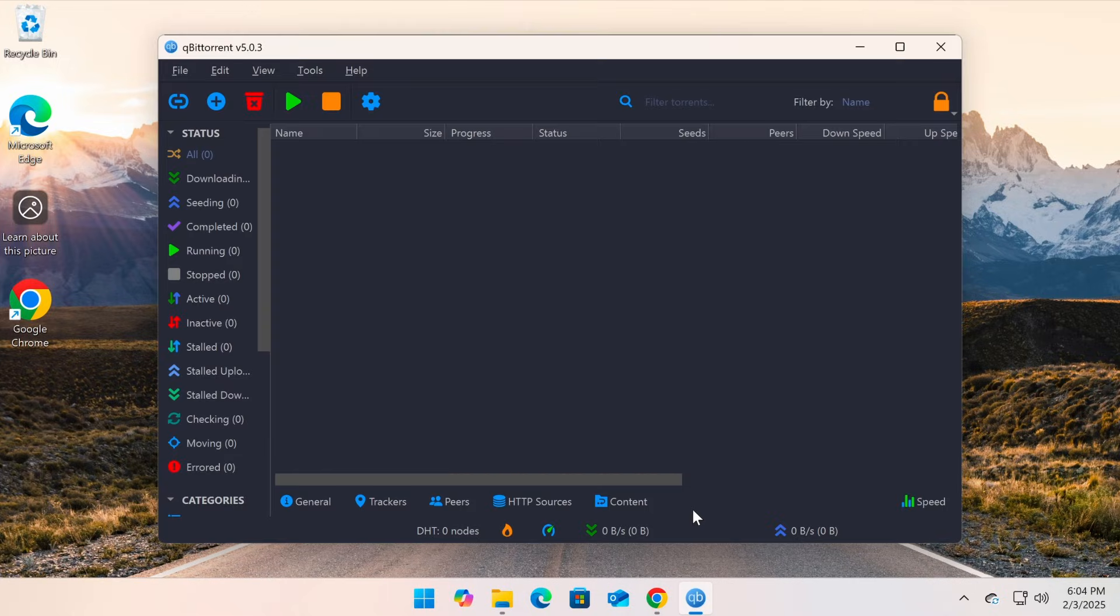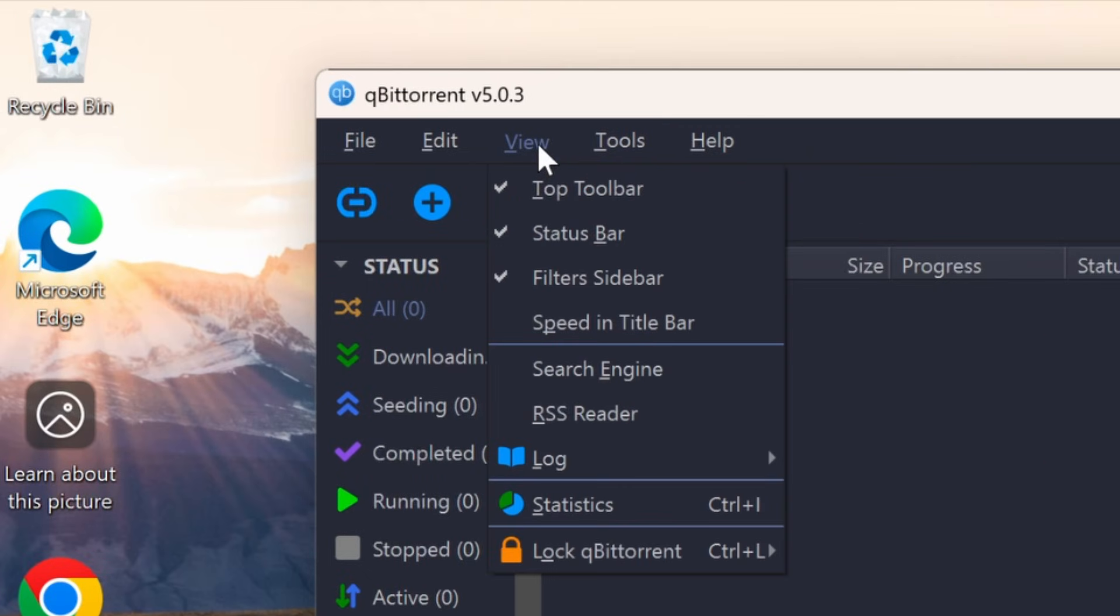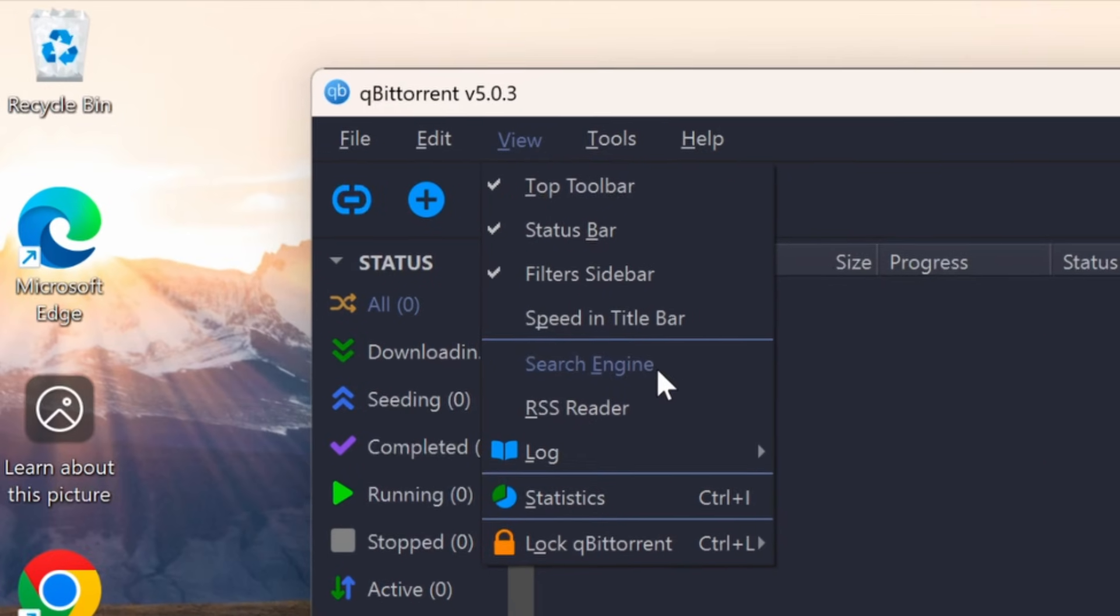First, open qBittorrent. In the menu bar, click on View, then select Search Engine.